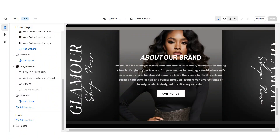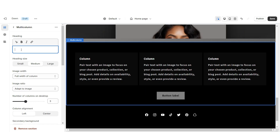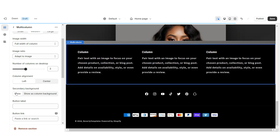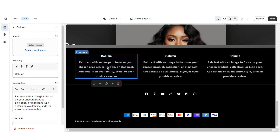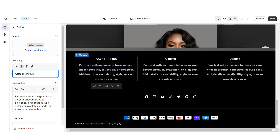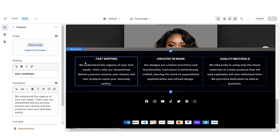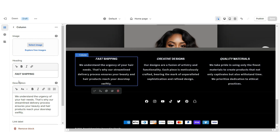Next I'll show you how I designed the Shop Qualities section. Import a Multi-Column, remove the heading and button label, remove the column background, and set the column alignment to center. Enable swipe on mobile. When you click on a column, under Heading you can list each quality your store offers — for example, fast shipping or quality materials. Under Description write a mini description to match.